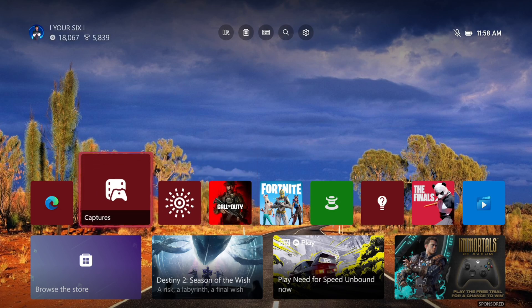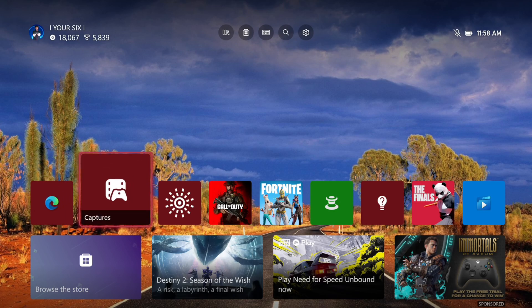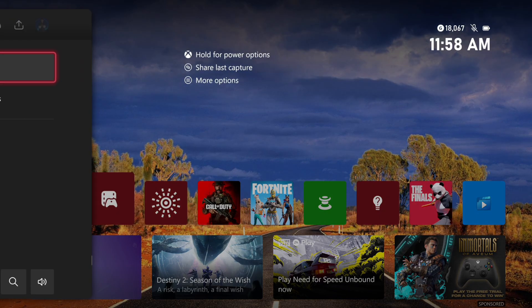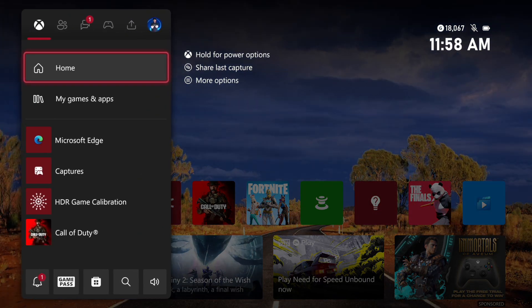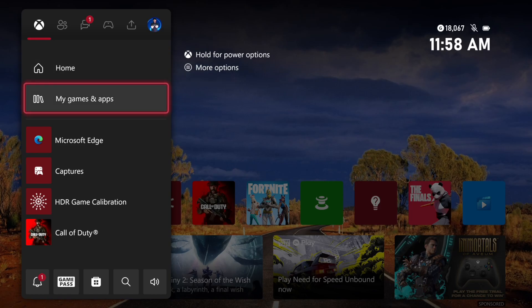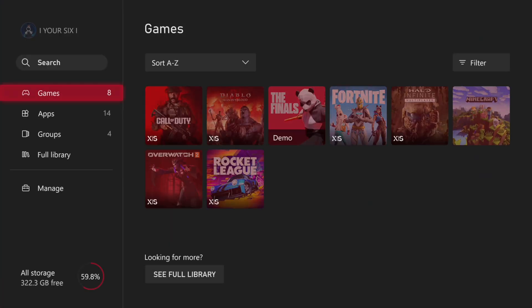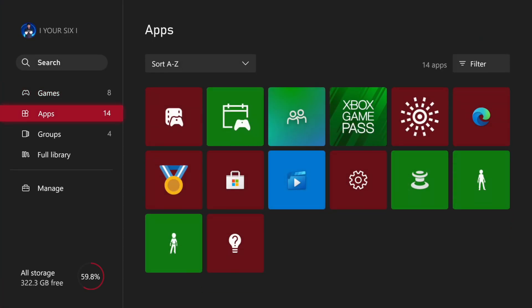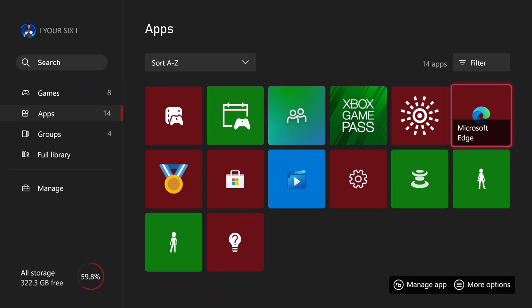There's two different ways we can do this. The first way is with the Microsoft Edge browser. Let's go to My Games and Apps, then go to See All, and then go to Apps. Then go to the Microsoft Edge browser.